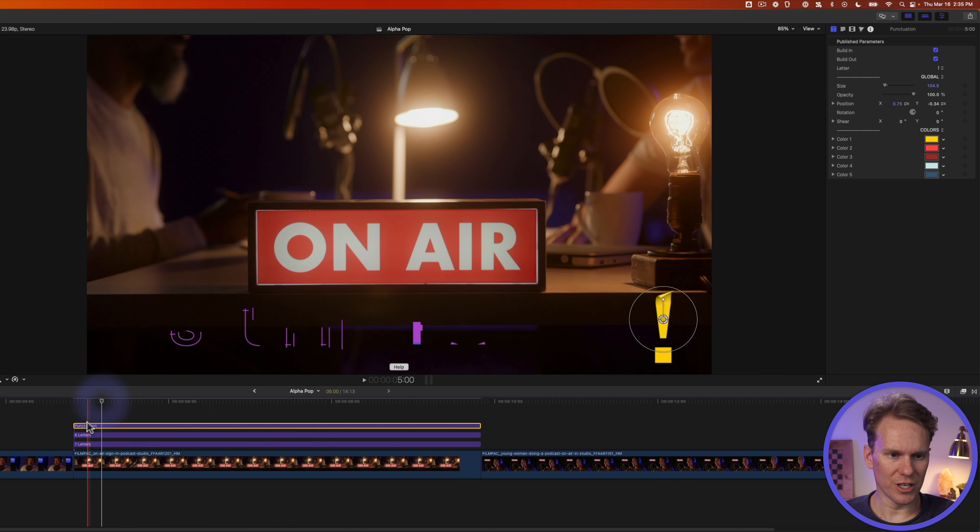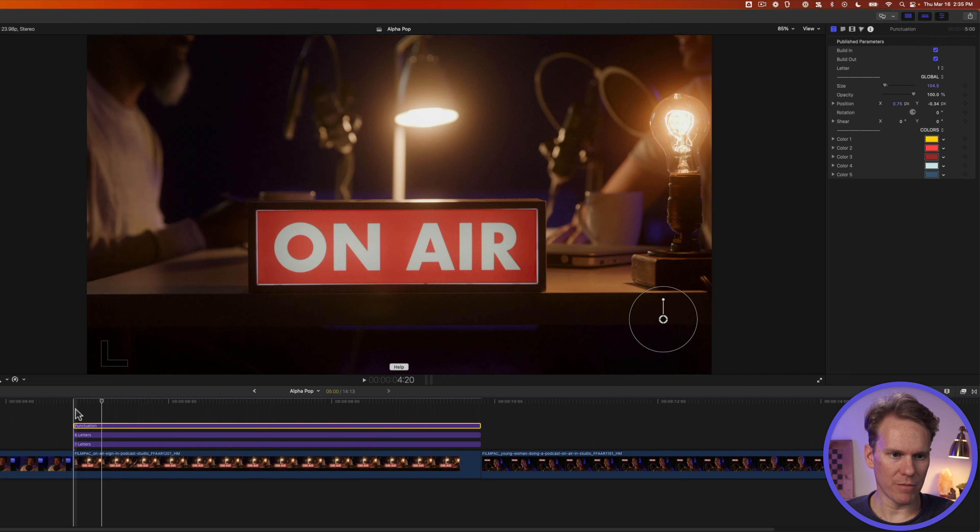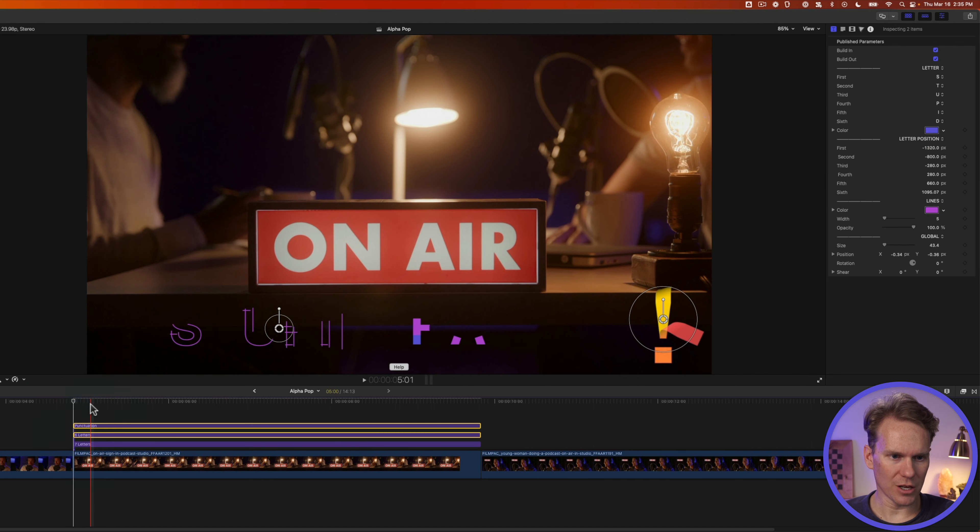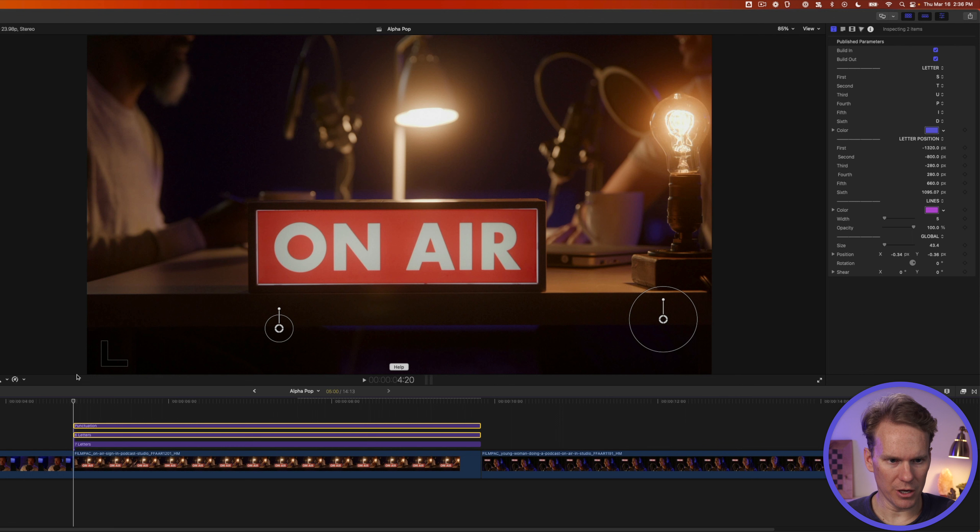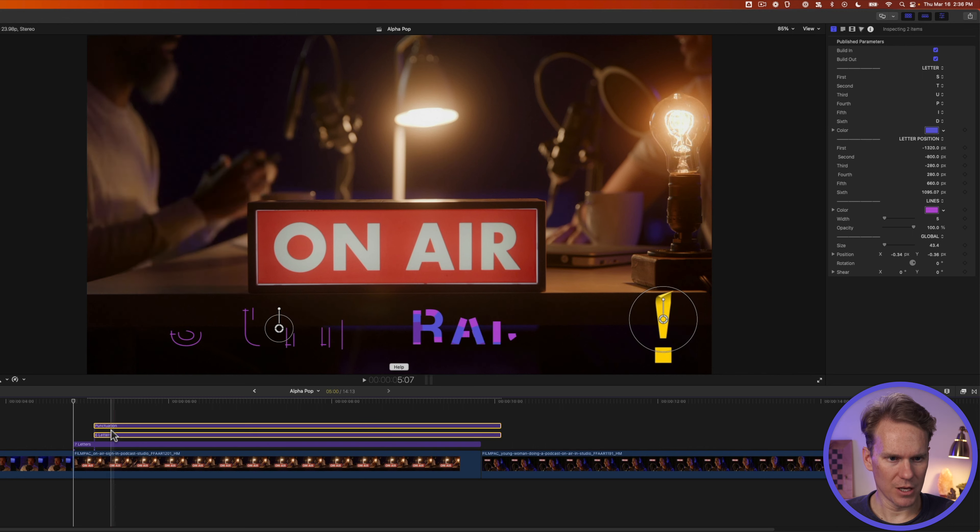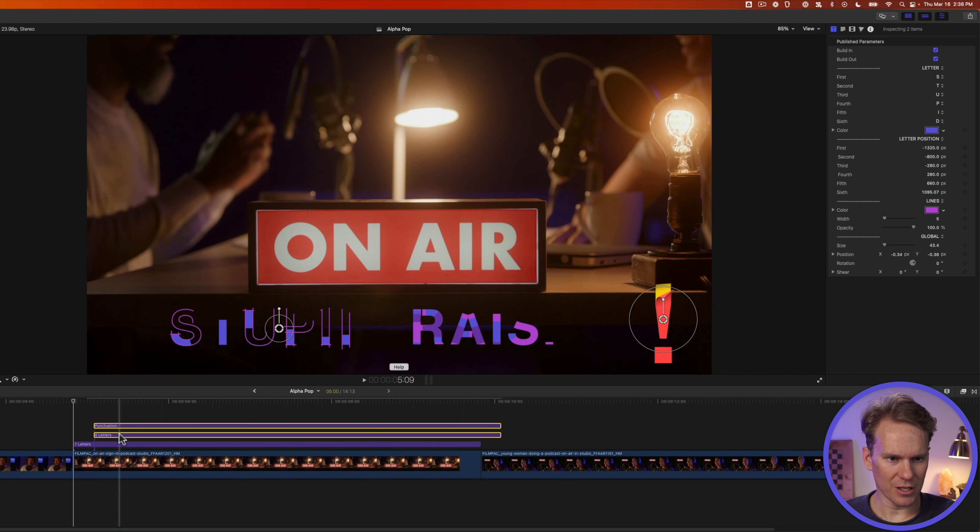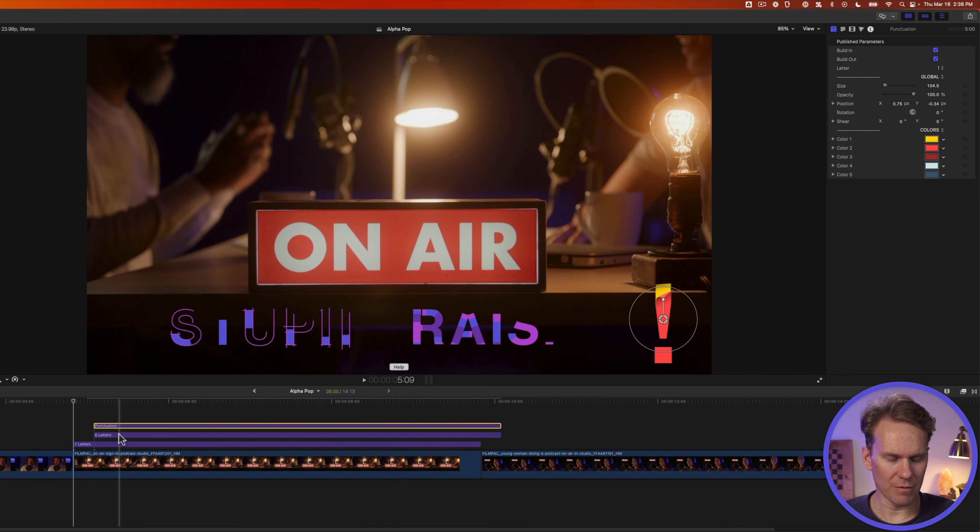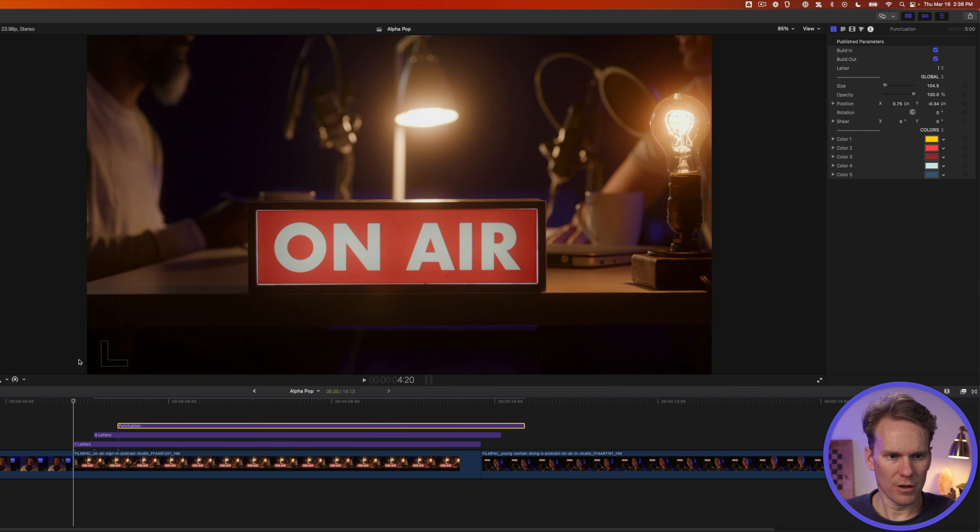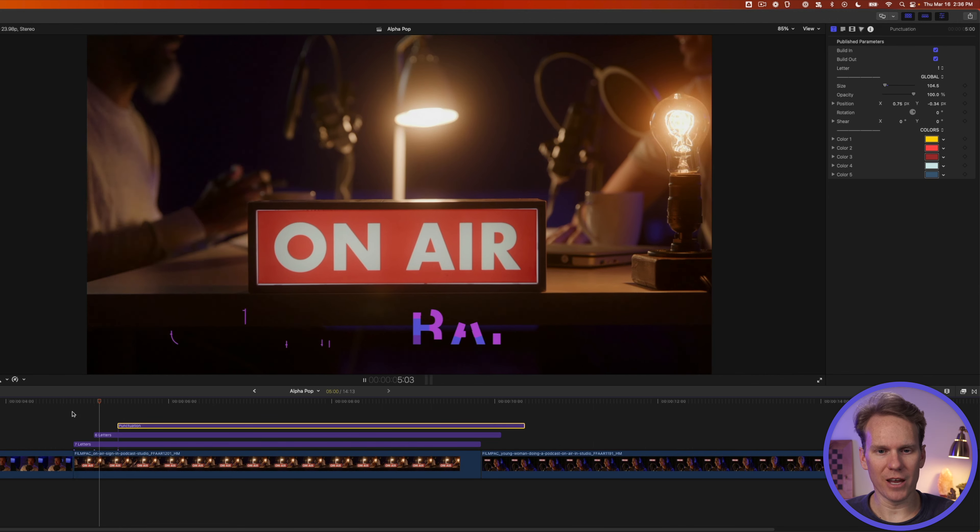Another cool thing you can do is stagger these layers so that the animations start a little bit later. So I'm going to select the top two layers and I'm going to press period to move them over one frame at a time. I'm going to move them over about six, seven frames. And then I'll deselect by holding down command and clicking on this middle layer and then move the punctuation even more. Now we have this kind of staggered animation. Pretty cool.